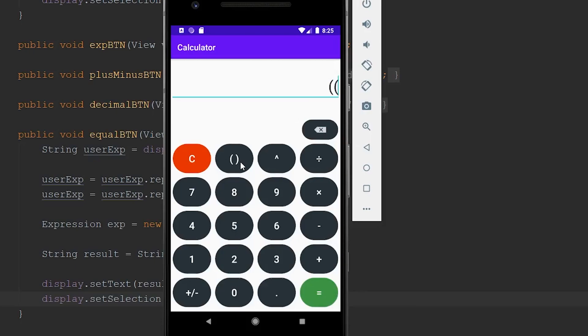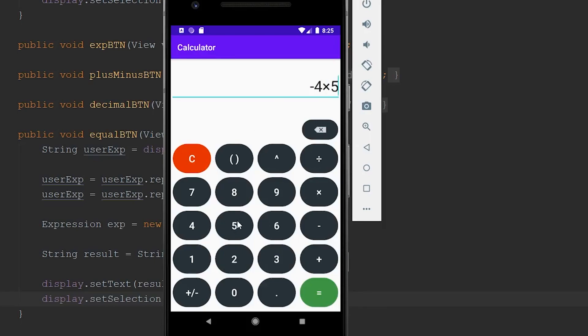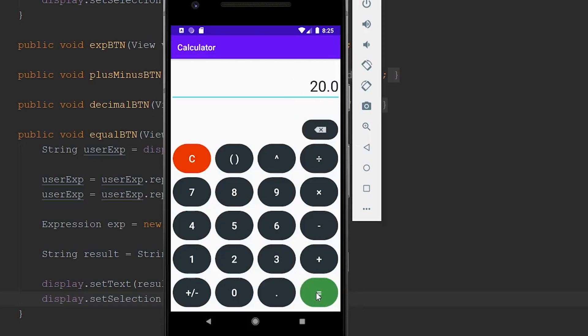We could try something a little bit more complicated. So if we did something like 5 minus 2 times 9, and then maybe we could just square that. Hit Enter, and we get 729. We can also do things with negatives. So if we did negative 4 times 5, we should get negative 20, which we do. We can times that by negative 1, and then get a positive 20. And we can also do things with decimal points. So if we did 5.5 times that by 2, we get 11.